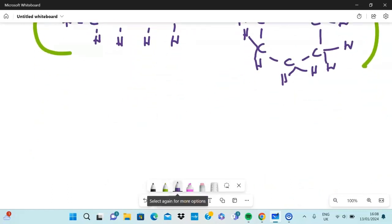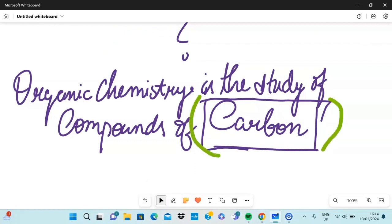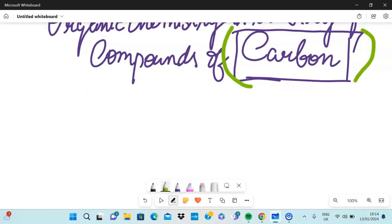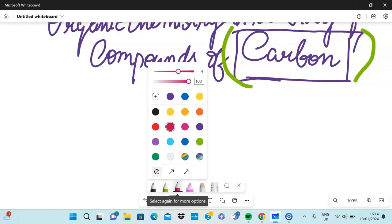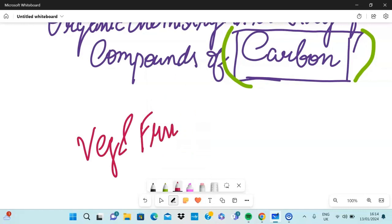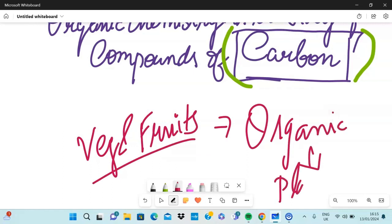Before we start, what even is organic chemistry? Organic chemistry is the study of compounds of carbon, specifically carbon. Now whenever we think of organic in our daily life, we might be thinking of fruits and vegetables, right? Which does make sense because the original idea behind the word organic was that it is anything that is derived from plants and animals.